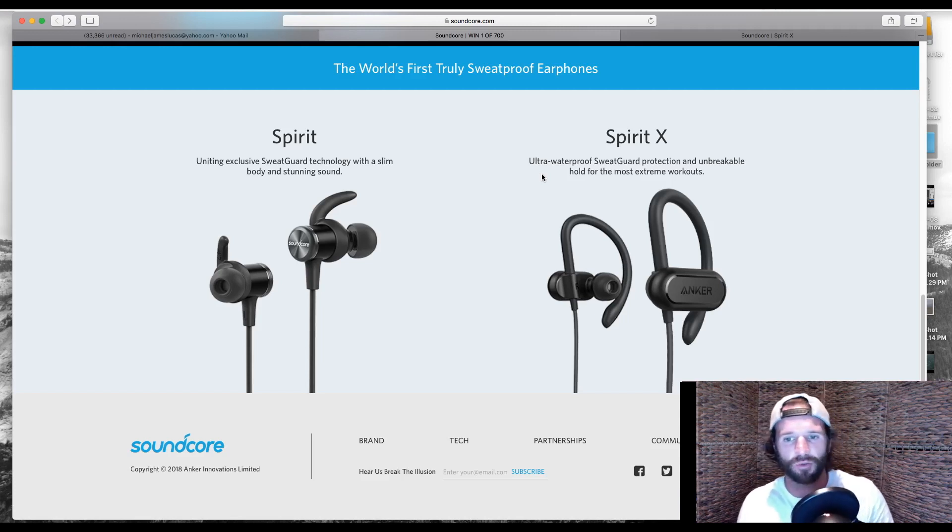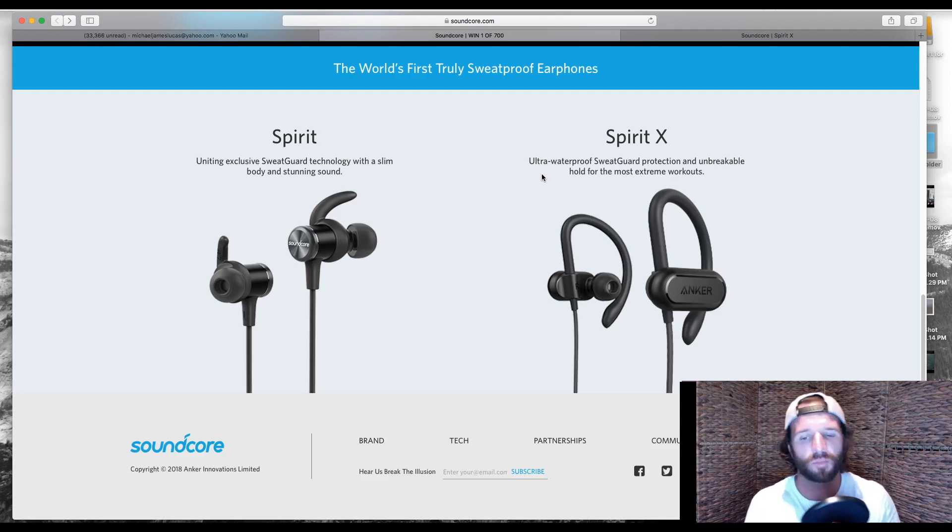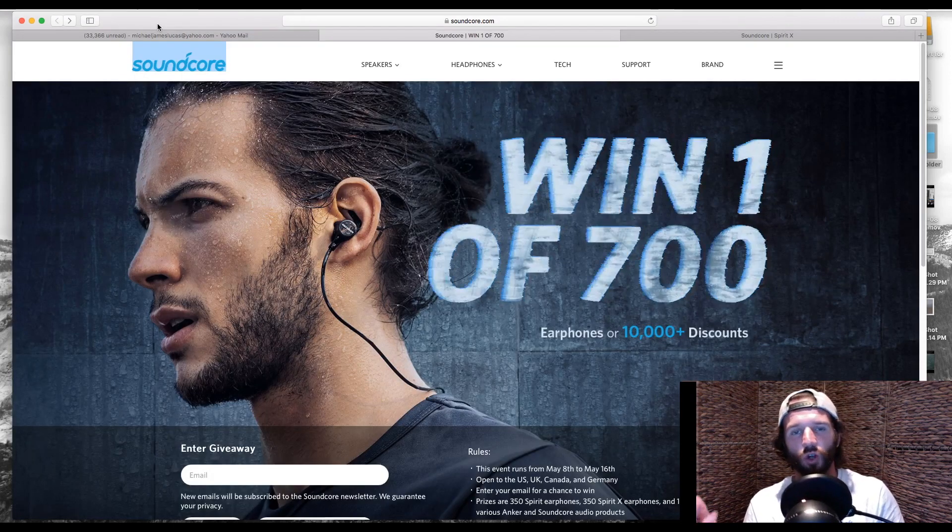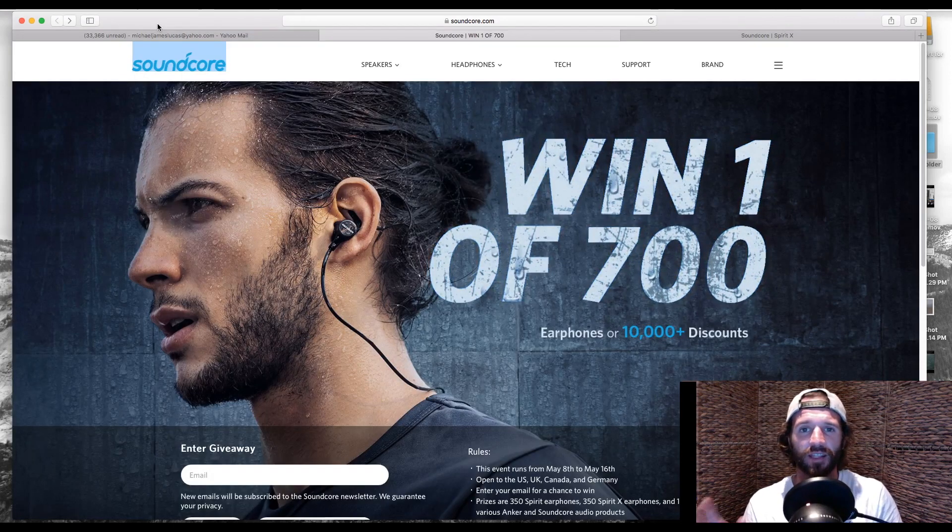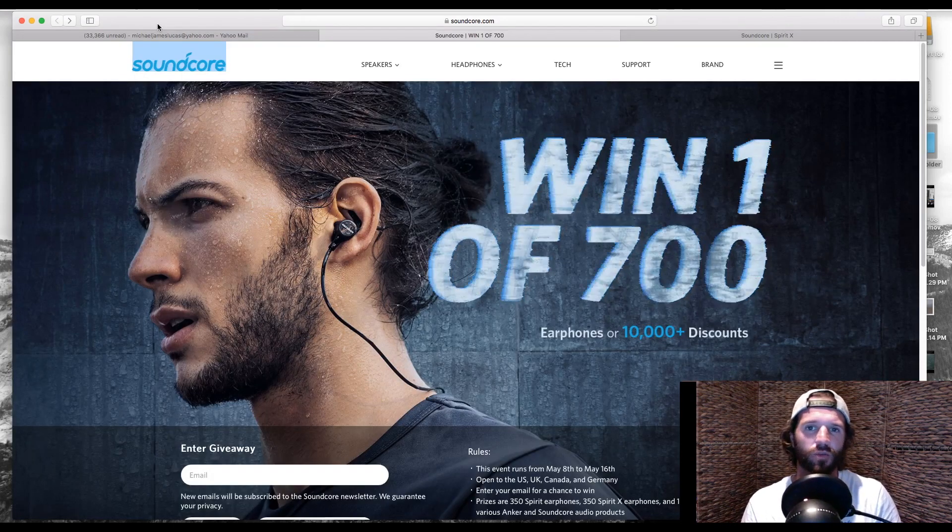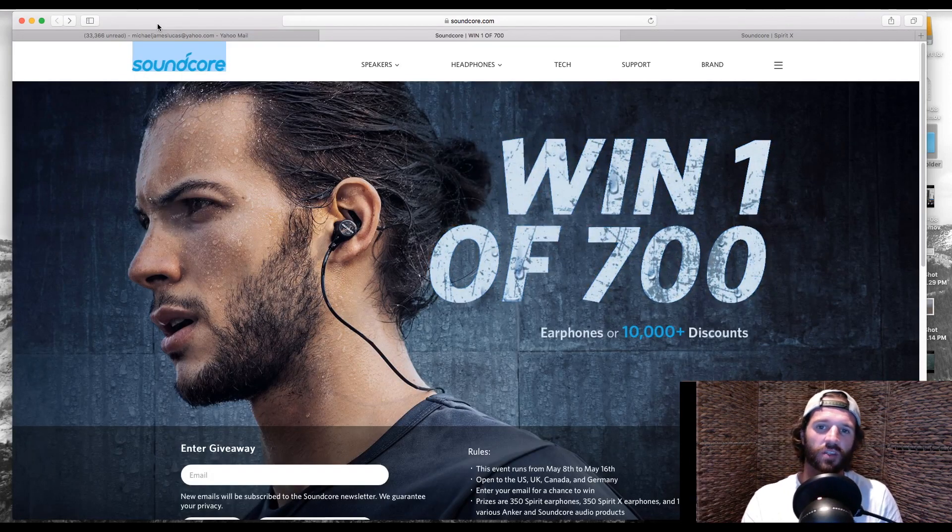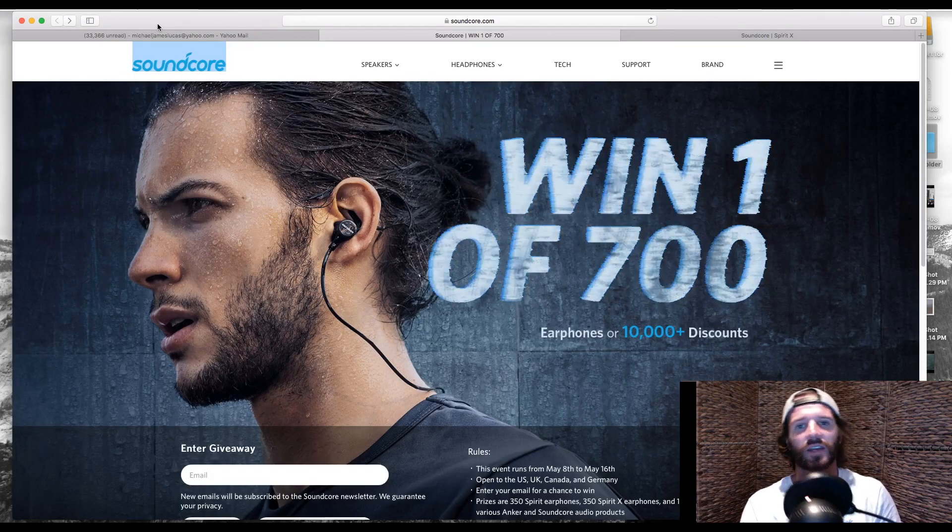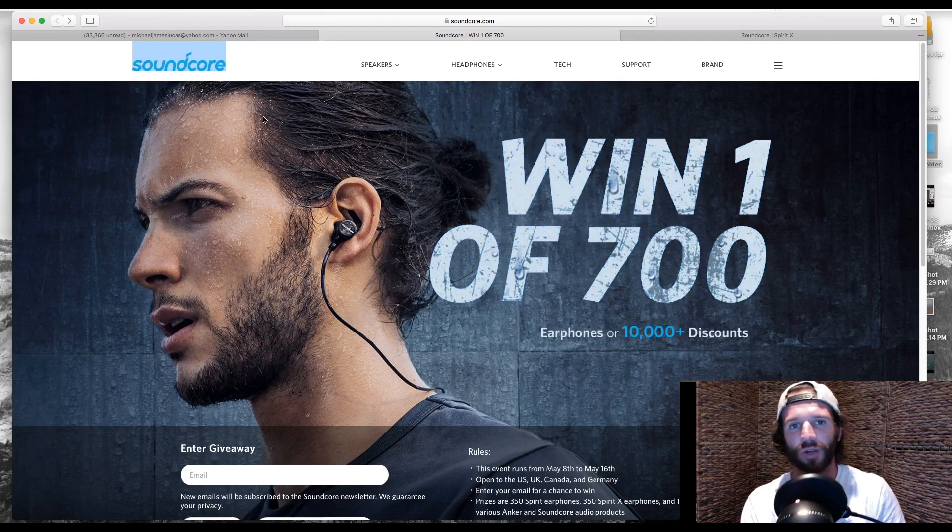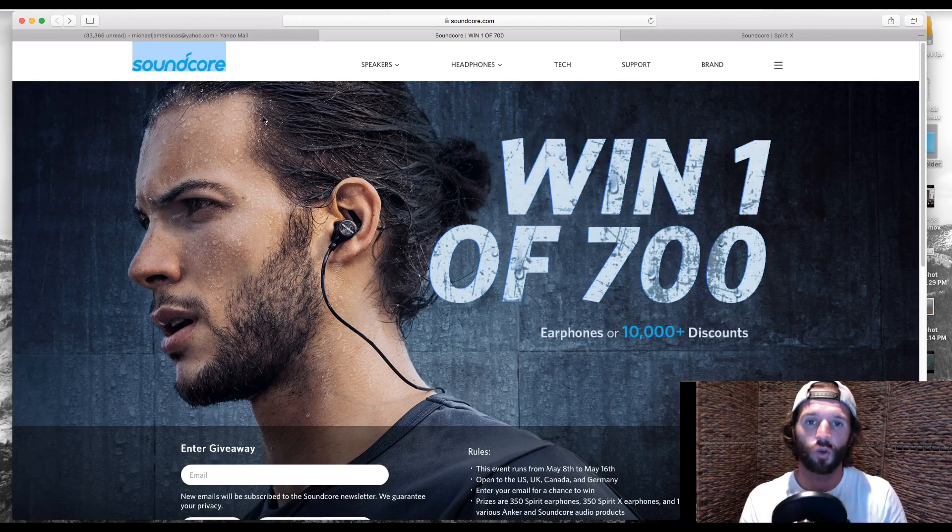For me, they lasted about three or four days before I had to recharge them. So long story short, all you have to do is click the link in the description below. Once you're on the site, all you have to do is enter your email address, and you are entered to win.